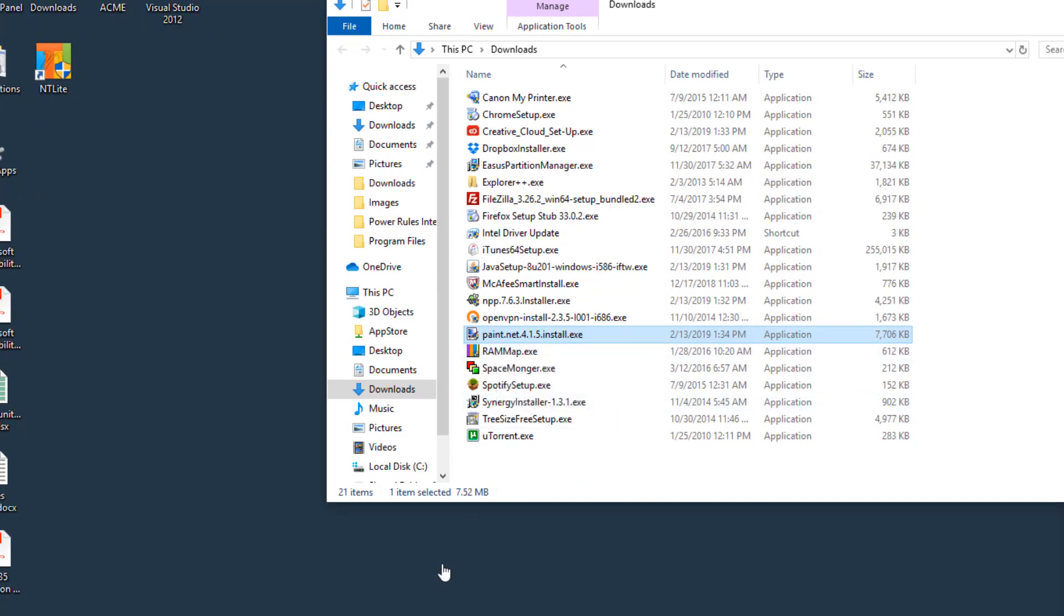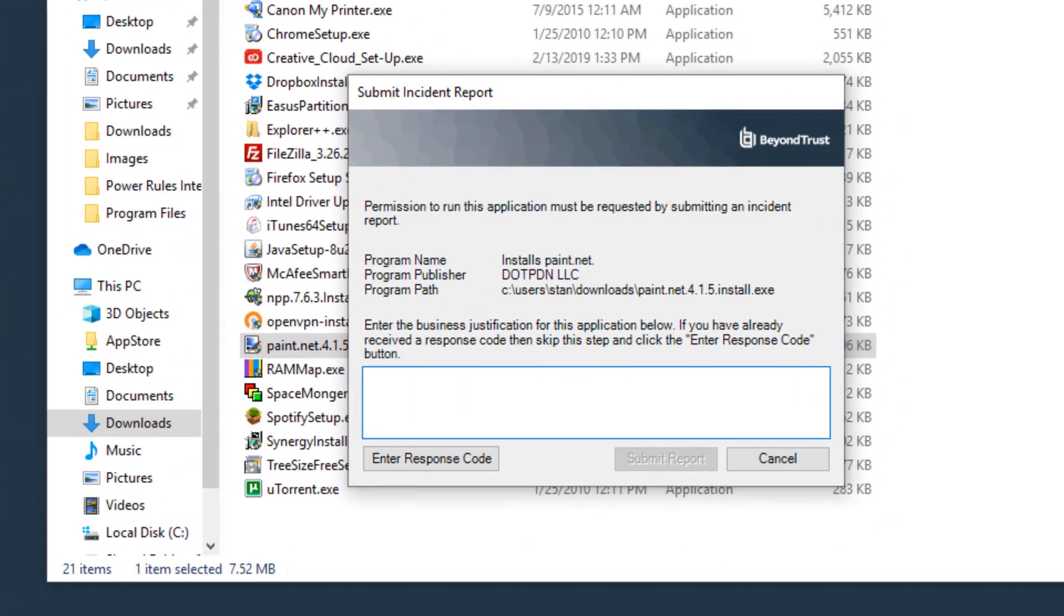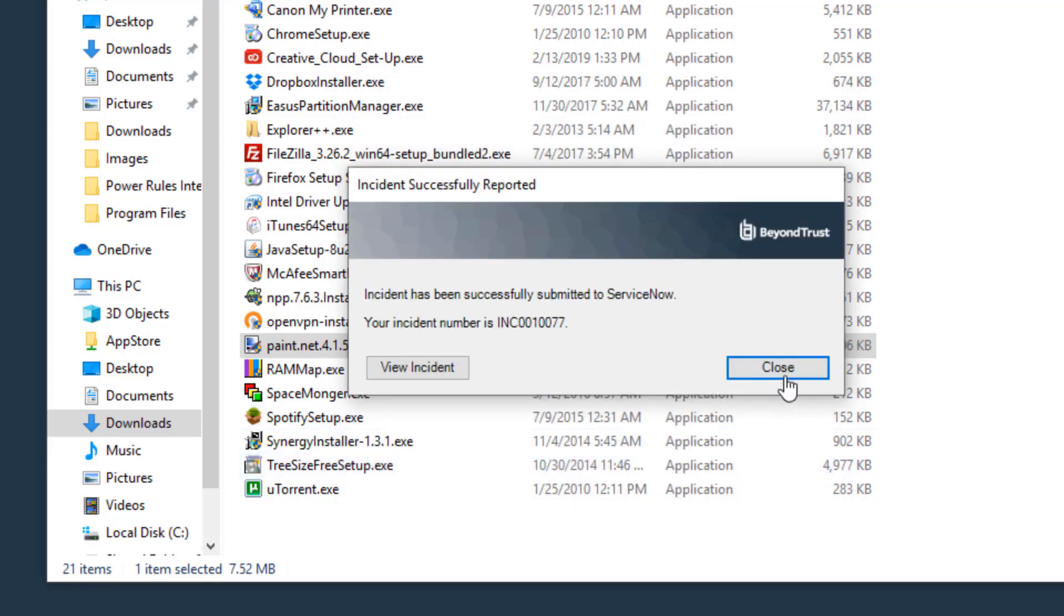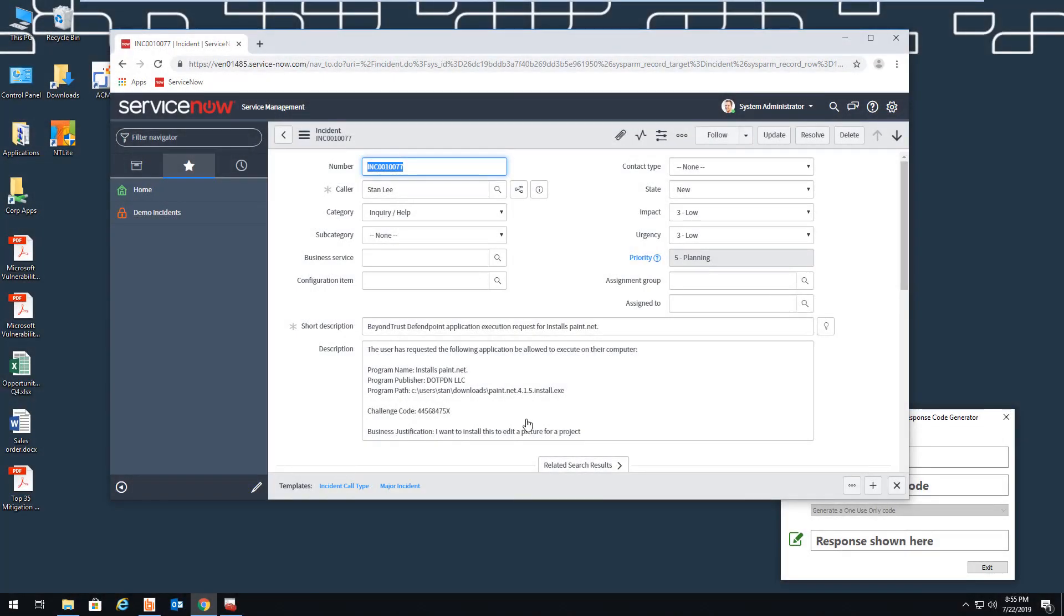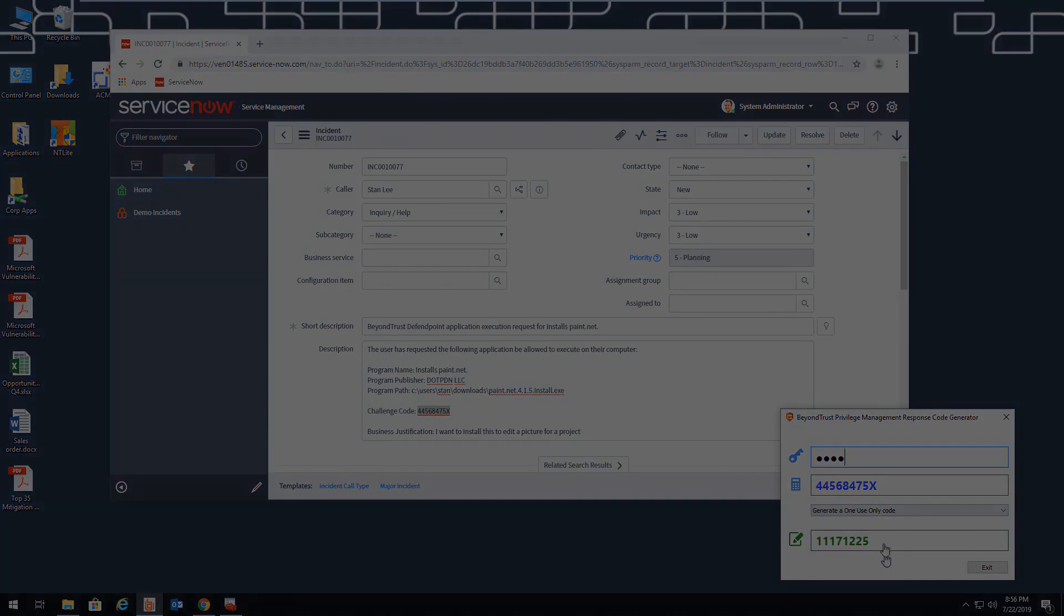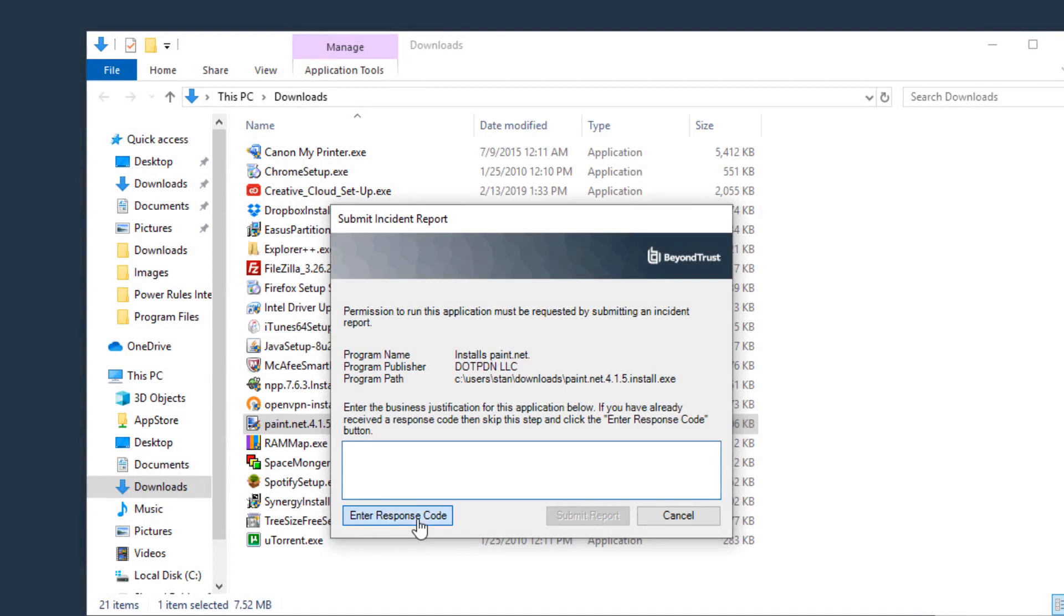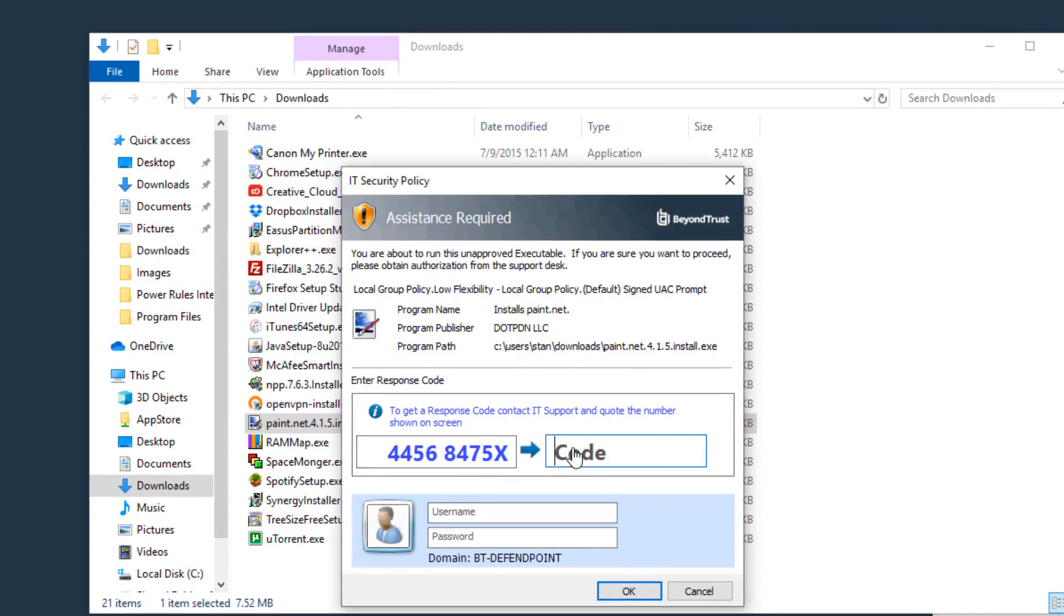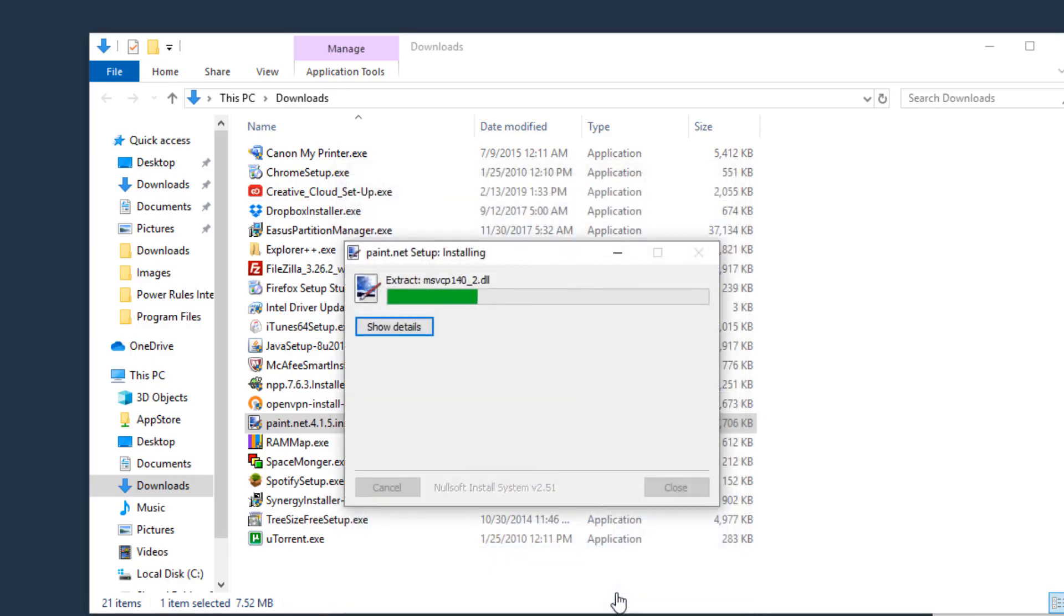In addition, there are ways we can allow exceptions. Because we integrate with ServiceNow, the low-flexibility user can enter some details about why they need the application. This will create a ticket in ServiceNow where the help desk can investigate for a resolution. When BeyondTrust Privilege Management sends a ticket to ServiceNow, it attaches a unique code to the instance. If the help desk decides to allow this application, they can use our challenge and response generation tool to create a response code for the user, and the user can then enter this response code to install that application this one time.